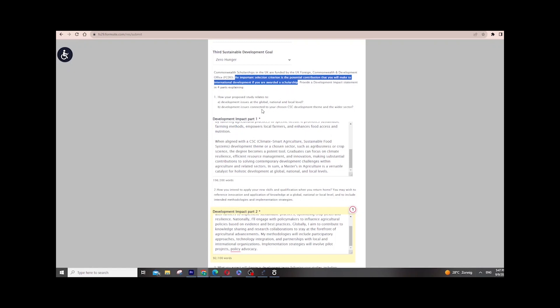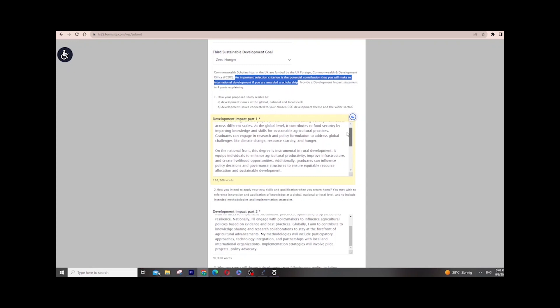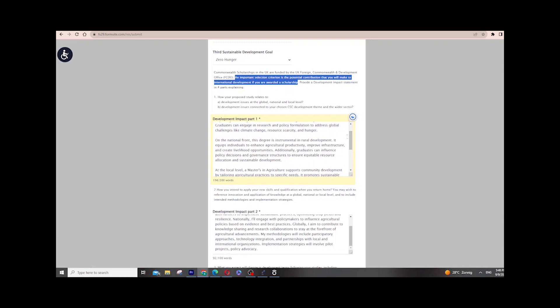The first essay question asks you to choose what you want to study and explain how your proposed study is related to a development issue at global, national, and local levels. You must explain how your program is connected to development — which is the core objective of this scholarship. For me it was agriculture, so I explained how my study will help development globally and locally, and what the impact will be. Think carefully about which issue you are going to solve.